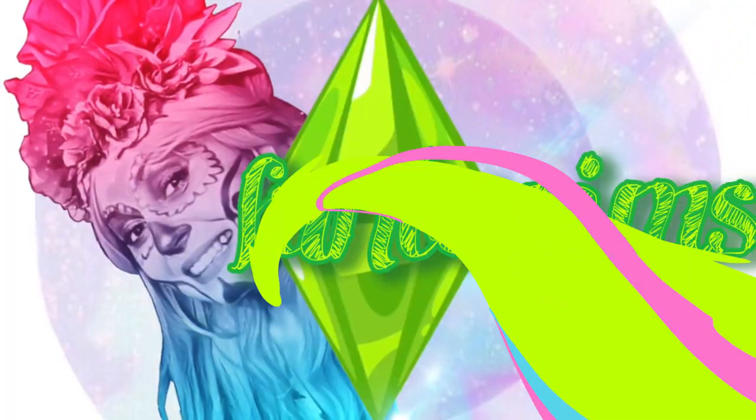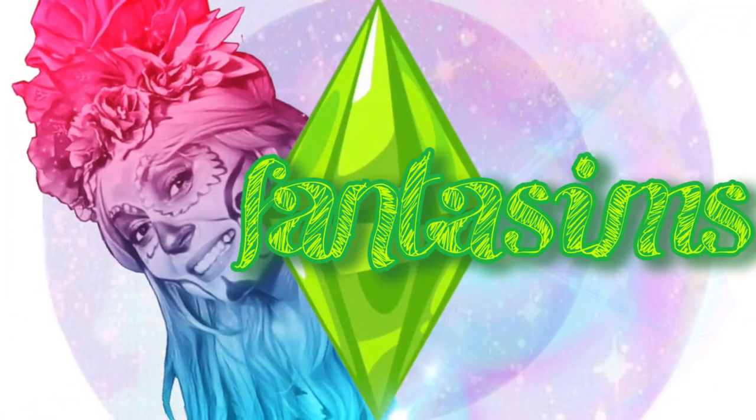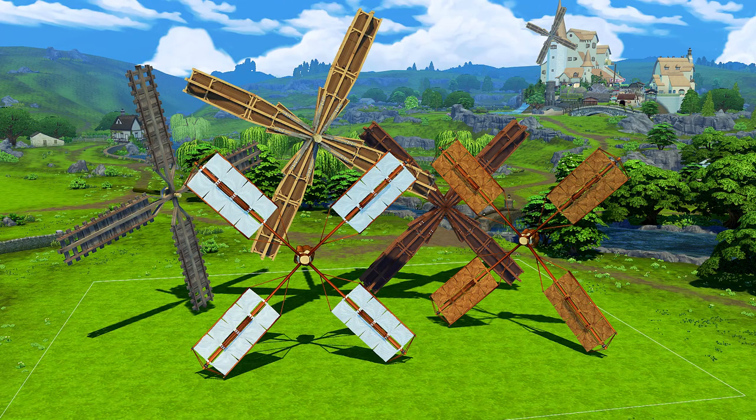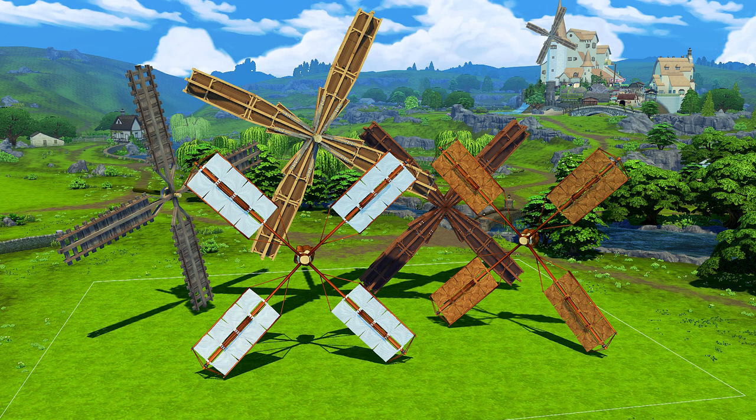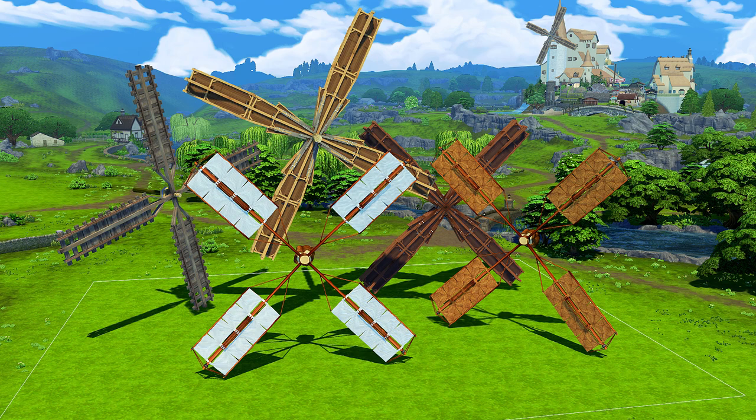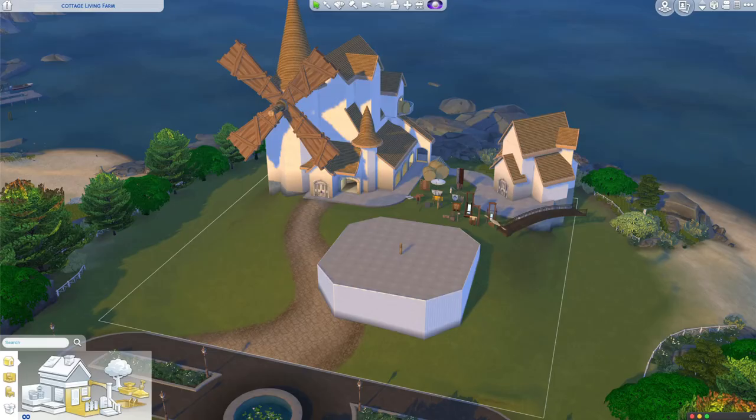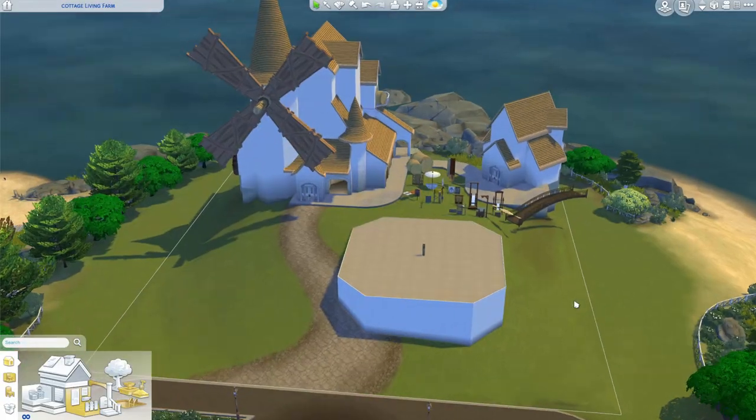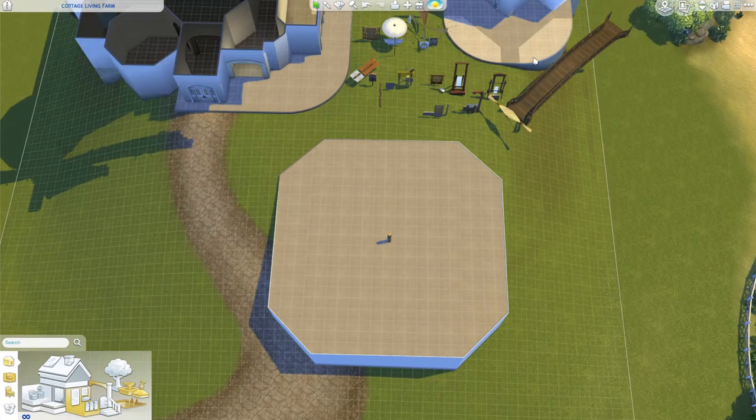Hello fantastic creatures! I'm Fantasims and welcome to my channel. In today's video I'll show you how I made these three different styles of windmills and I'll be making these available as a room for you guys to download and use in your own builds.